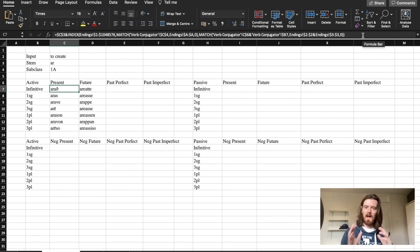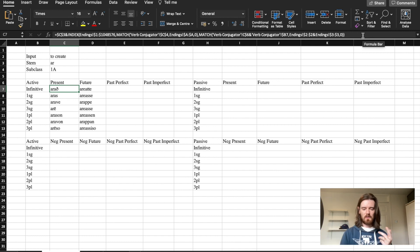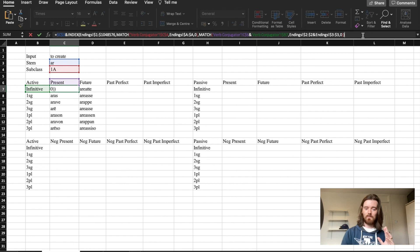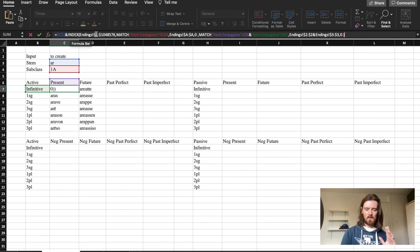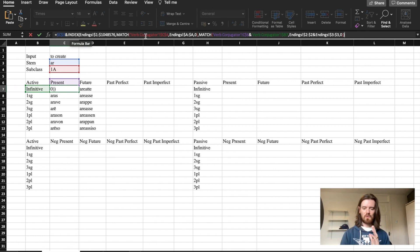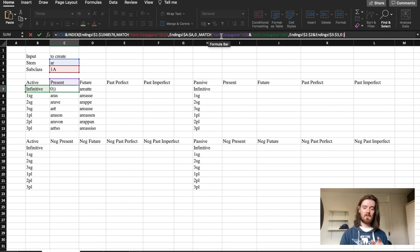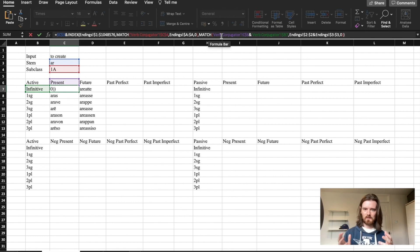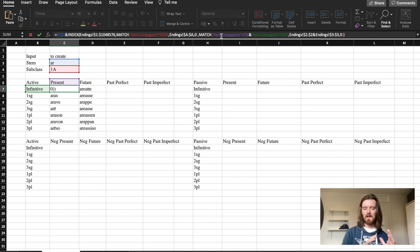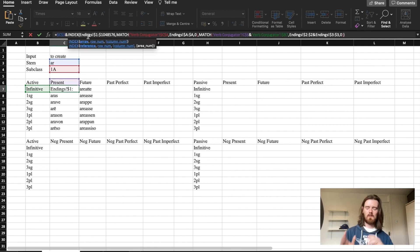And to add the stem and the endings we're going to use this index function again. Take that stem and add the appropriate ending in the ending sheet which matches the subclass and which matches the present infinitive. Why is this important? Because it means that you can use the same formula and essentially drag it to apply it to the future.